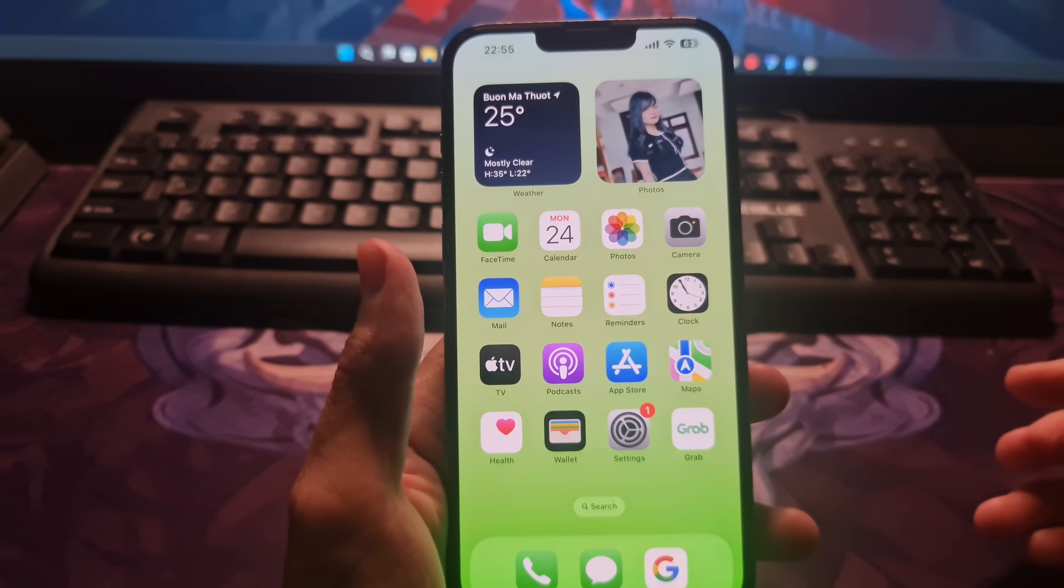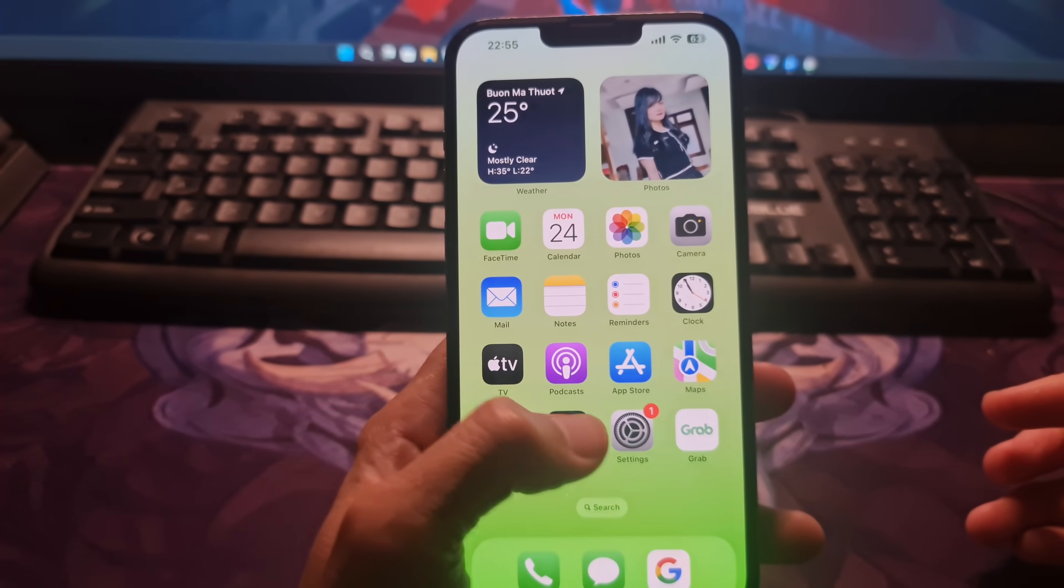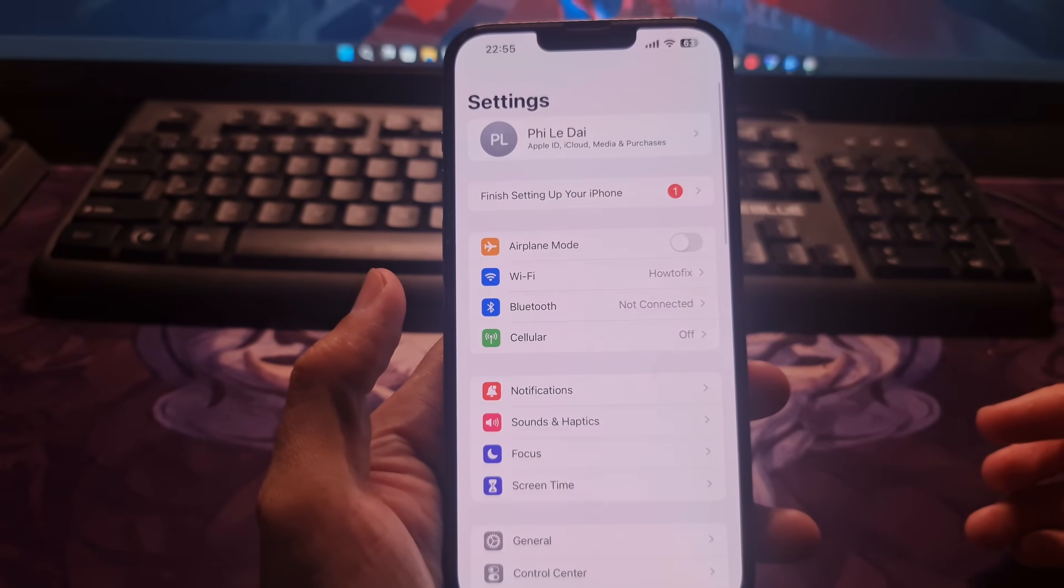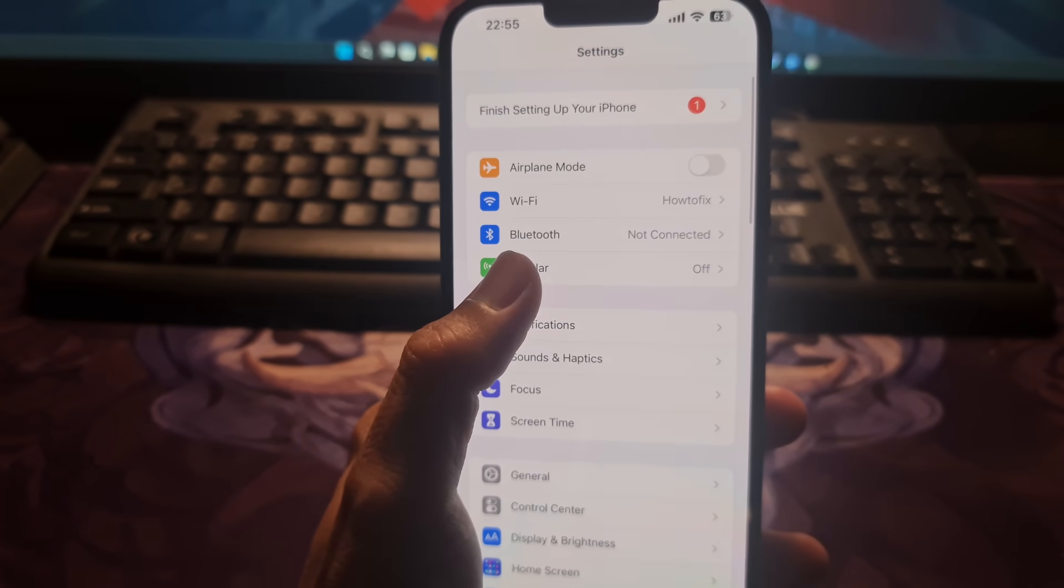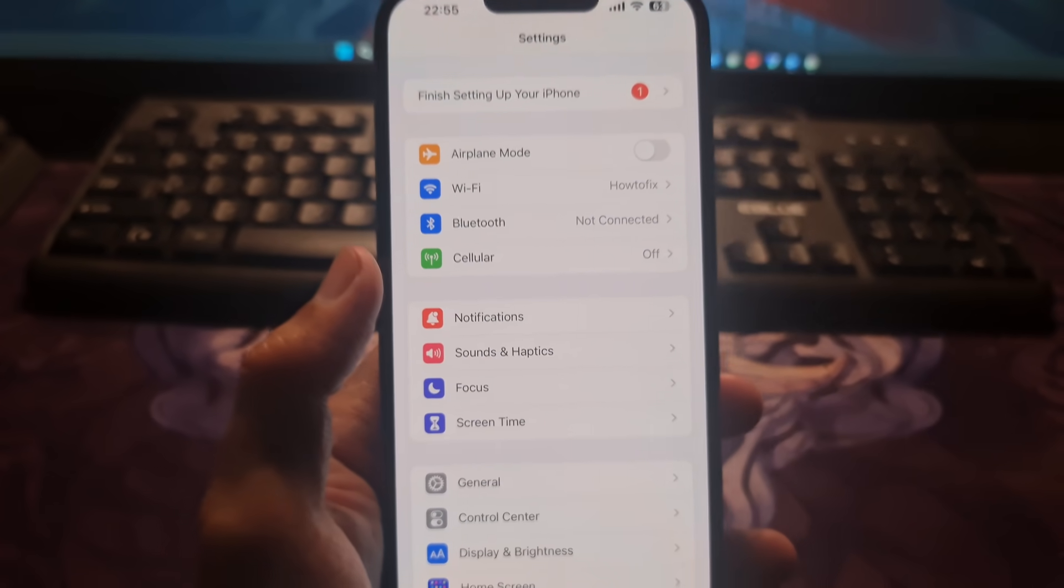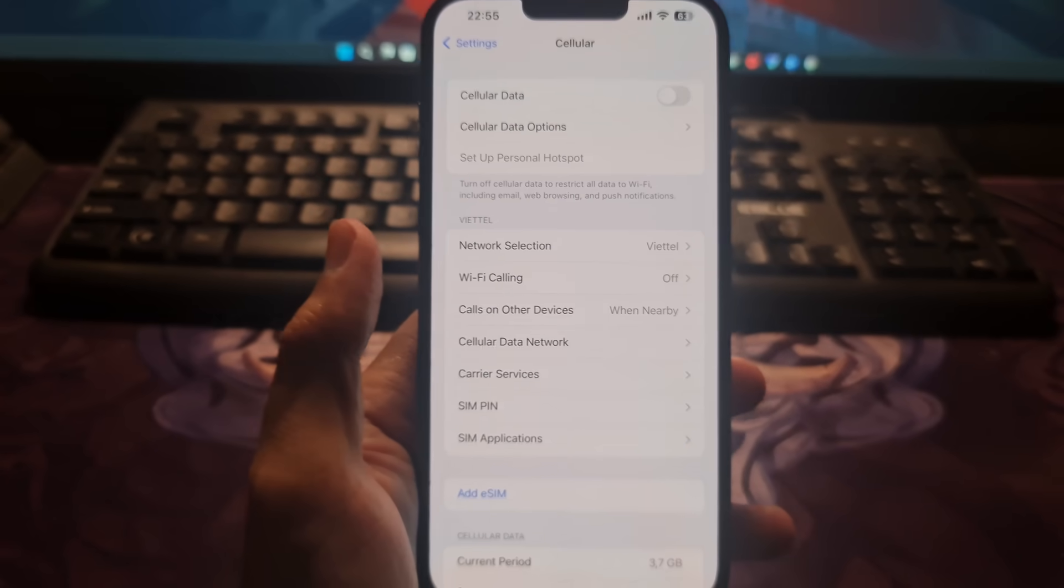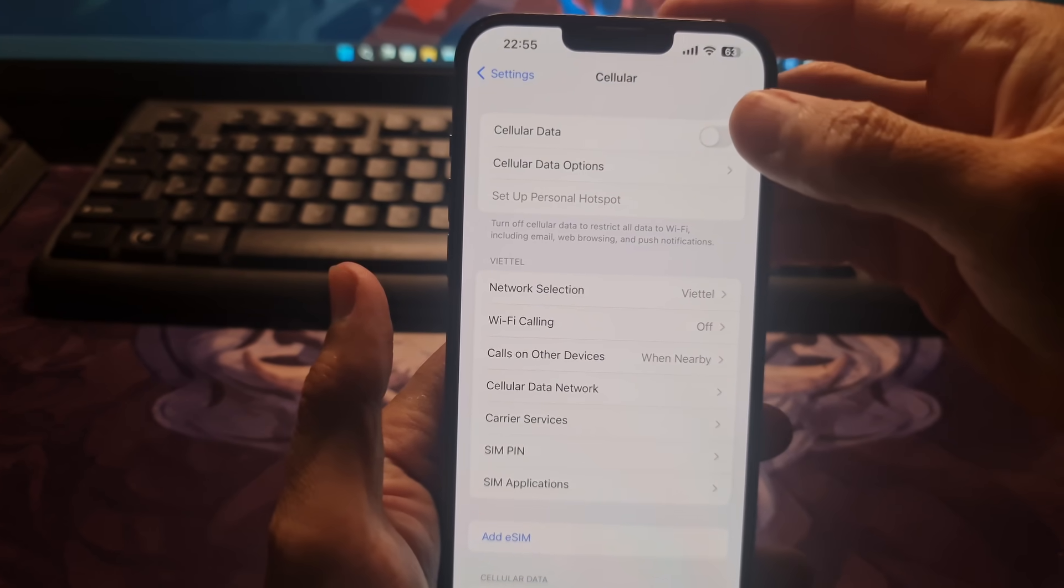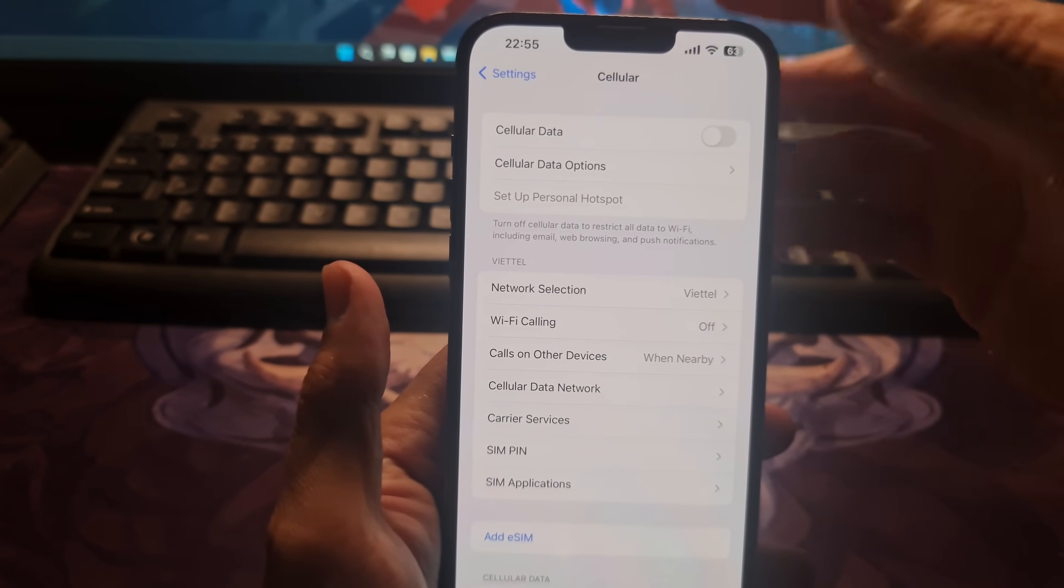Method 2: Turn cellular data off and then back on again. Go to settings, tap on cellular or mobile data. Toggle cellular data off, then on again.